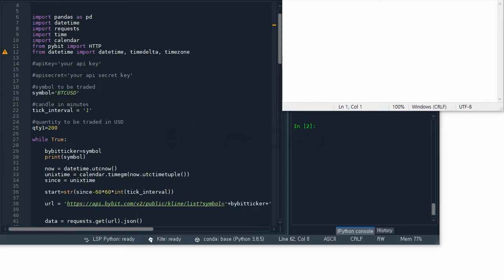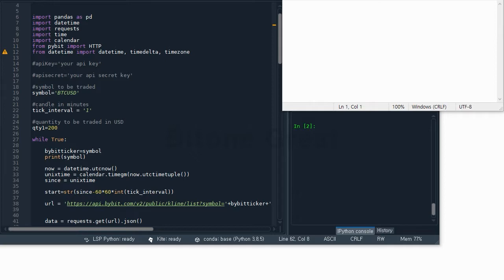I used this Golden Cross model for Bybit and I uploaded the live stream video. There has been some requests that I talked about the Python code that I use.